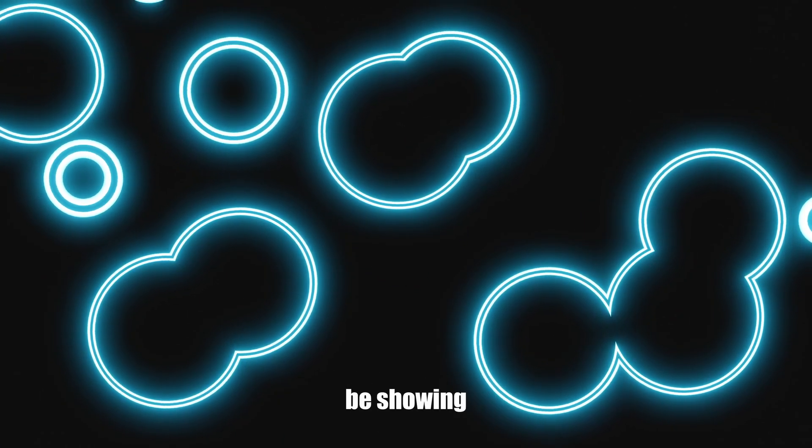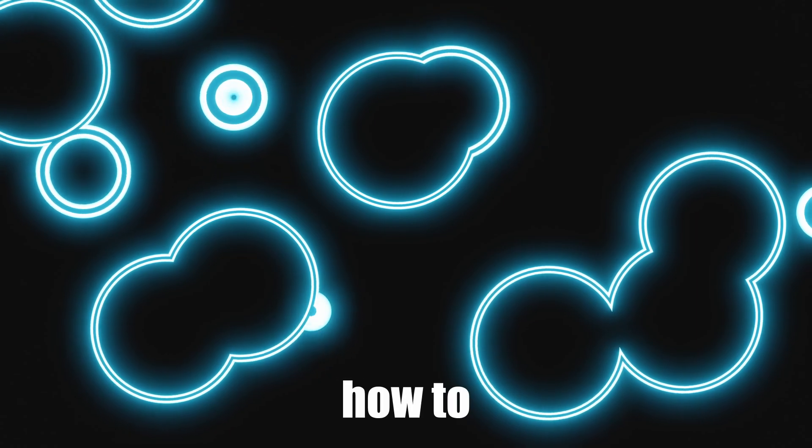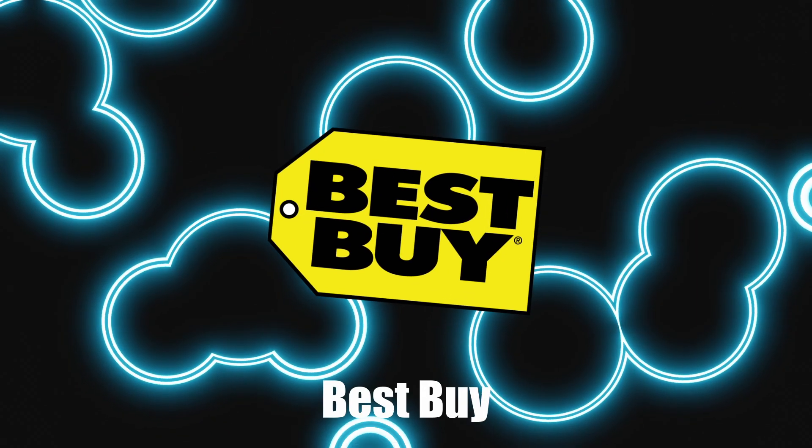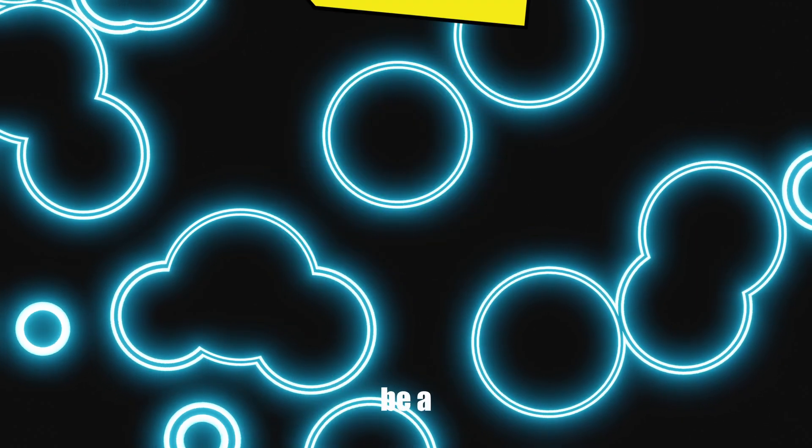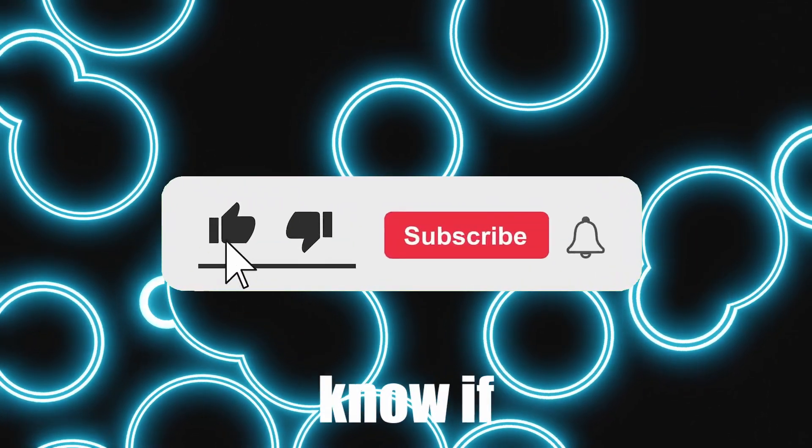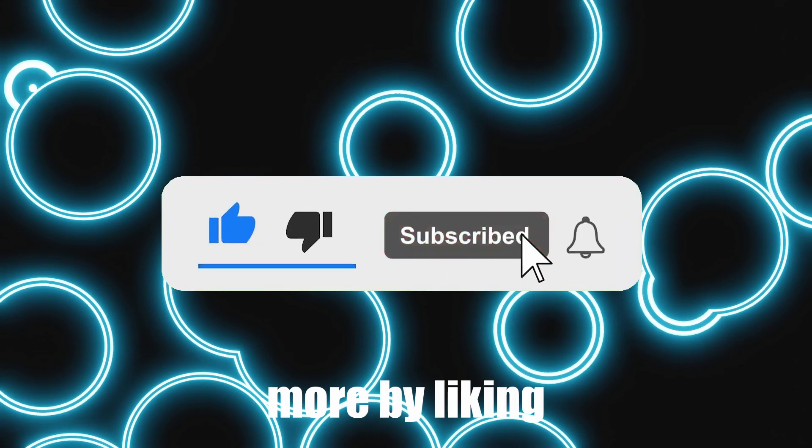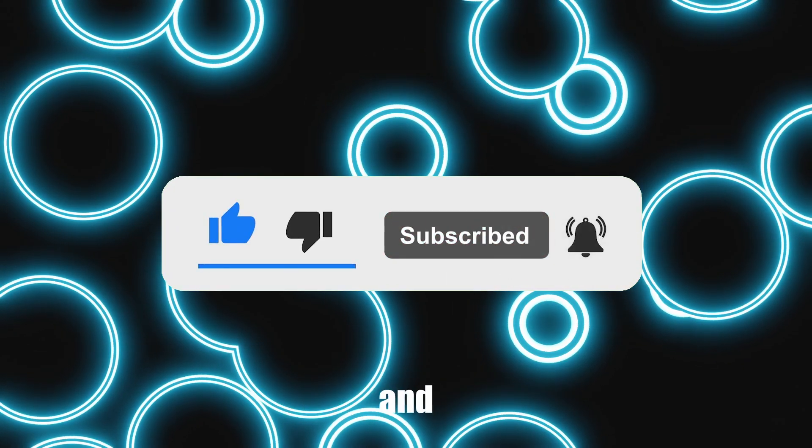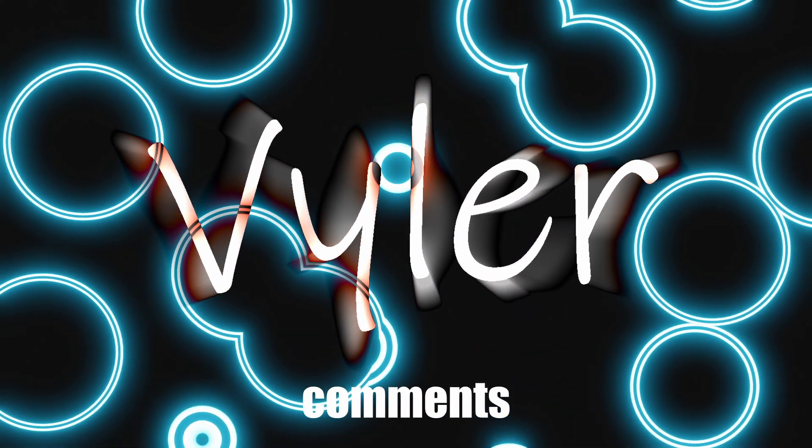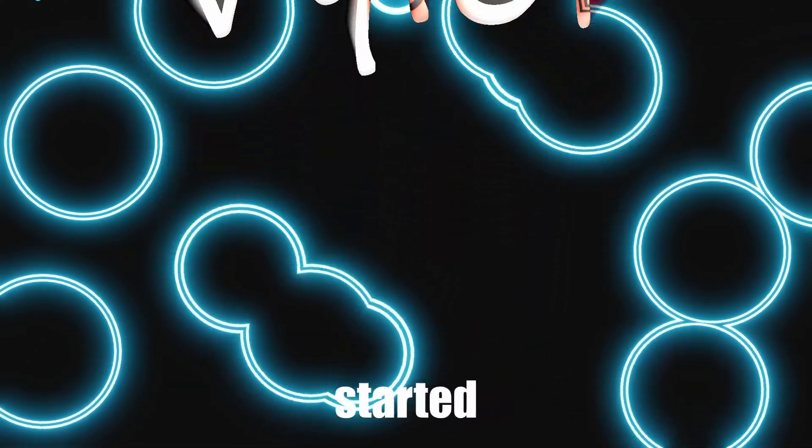Today, I'm going to be showing you how to manipulate one of those APIs on Best Buy. This will be a series of hopefully many, so let me know if I should make more by liking, subscribing, and letting me know in the comments. Now let's get started.